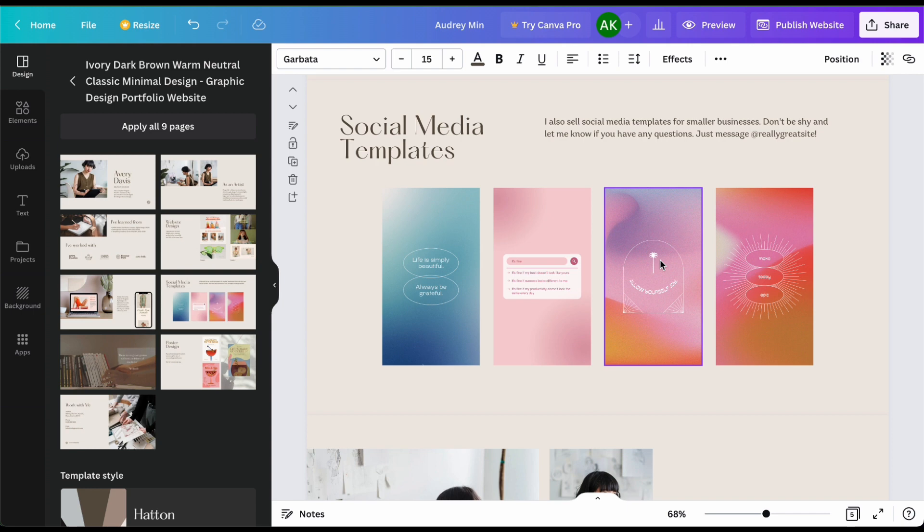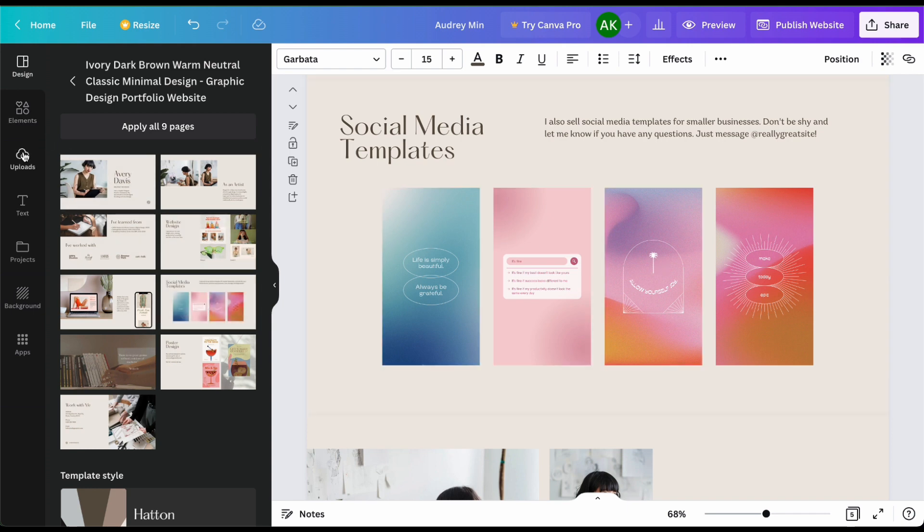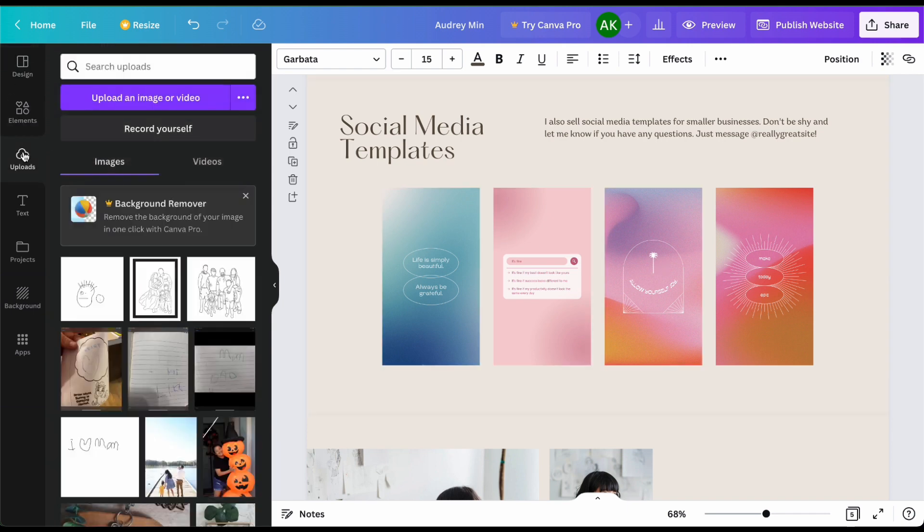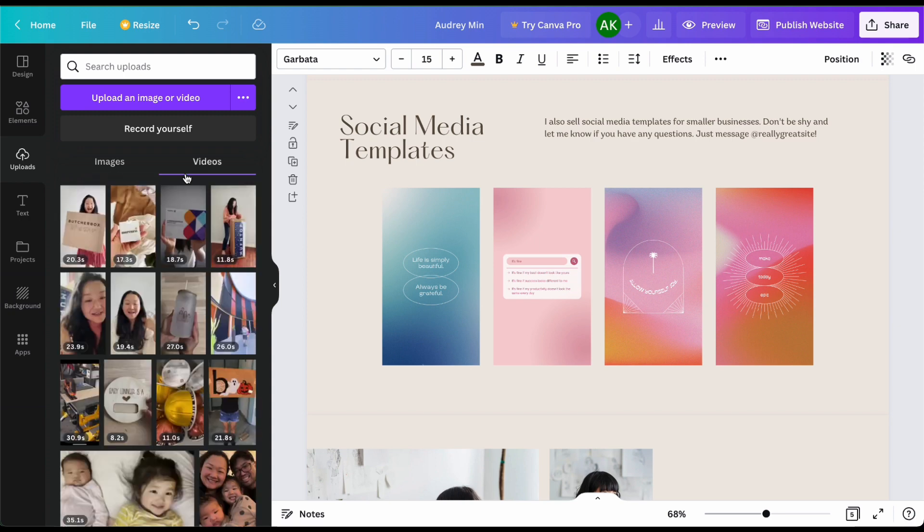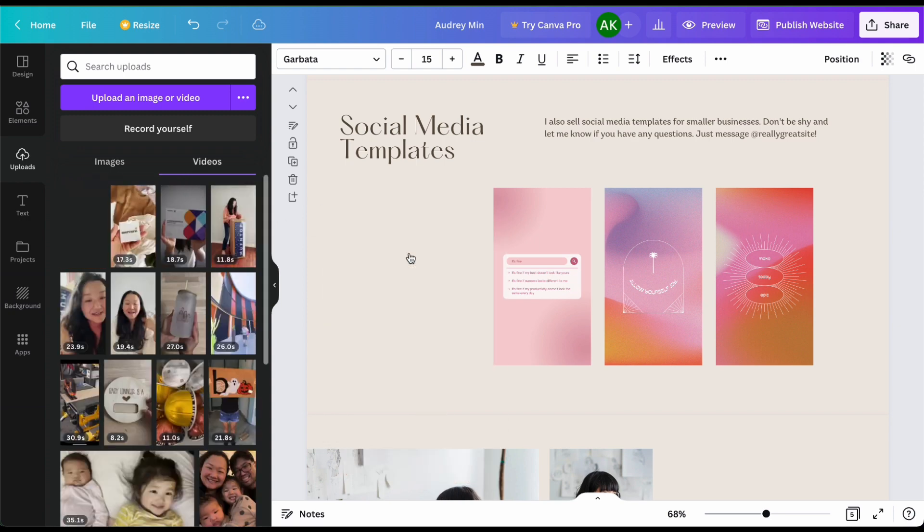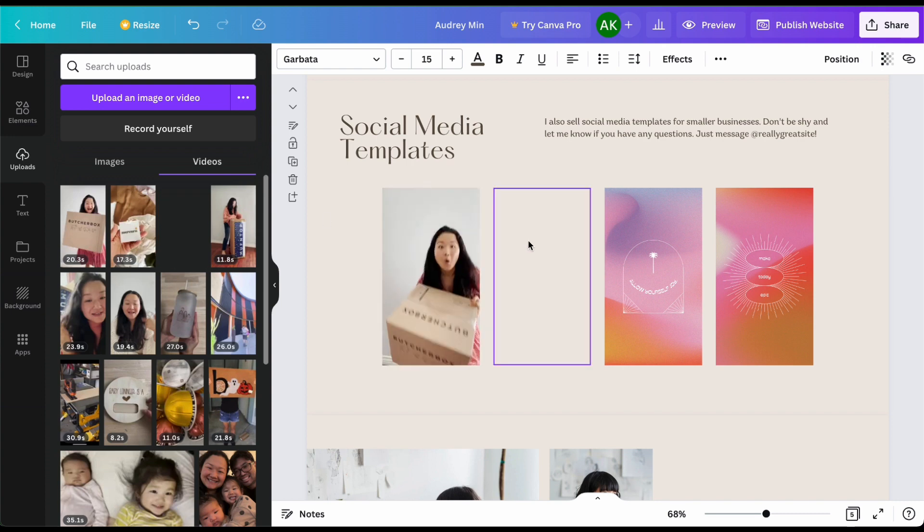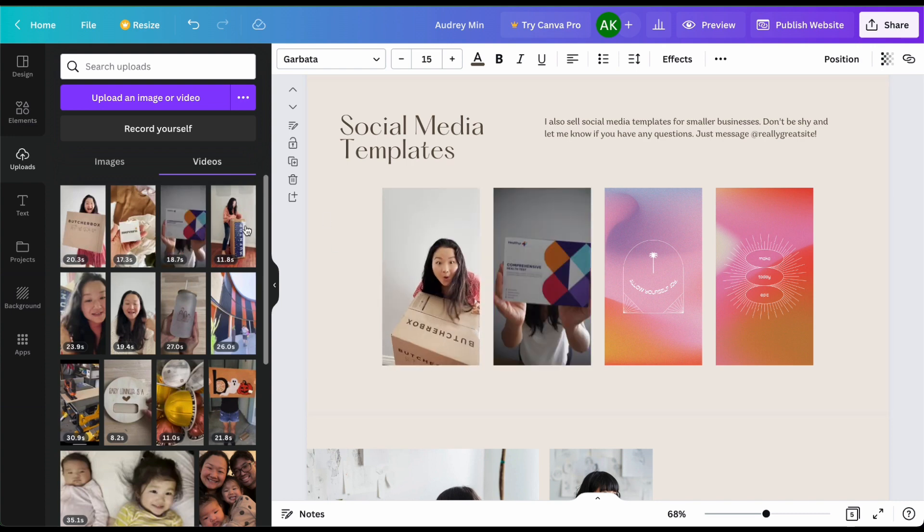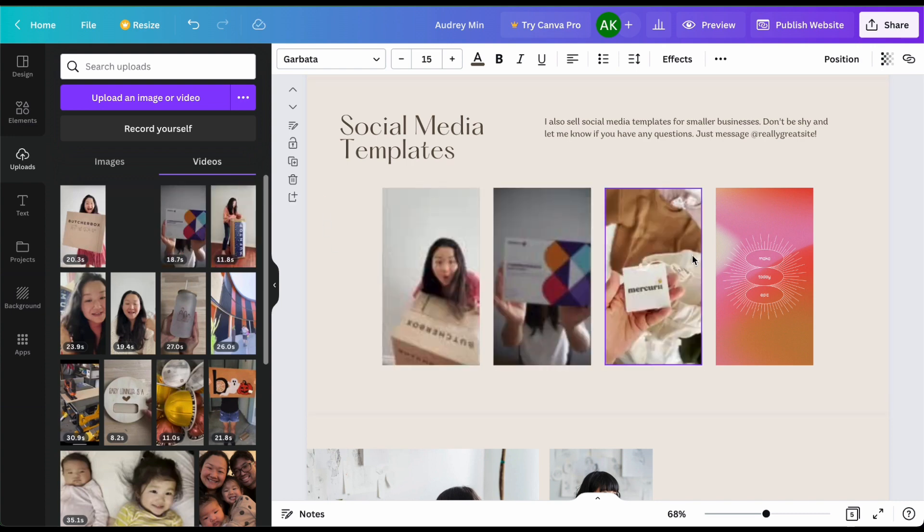And then the social media templates we're going to go ahead and replace all of these with videos. So go ahead and upload videos into Canva. I've already done that so I'm going to go ahead and drag those over into each of these little templates that are in this template.